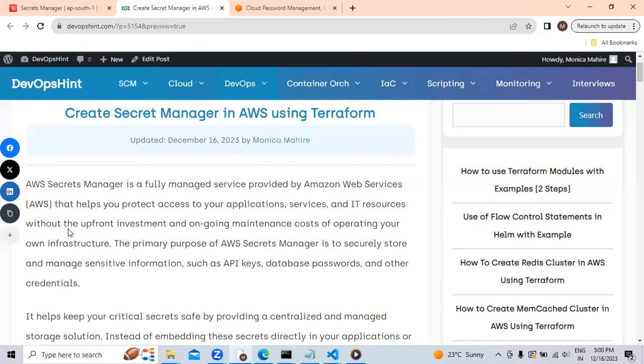Hello everyone, so today we will see how to create secret manager of AWS using Terraform.